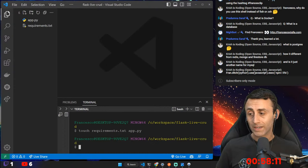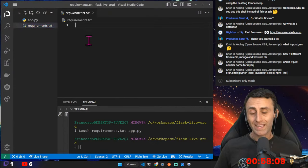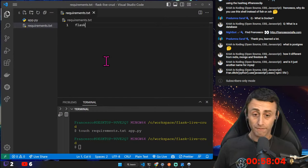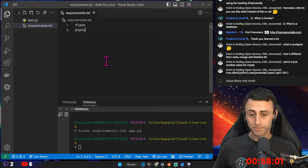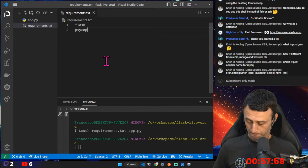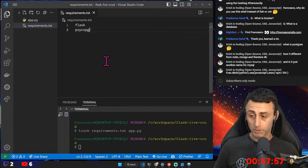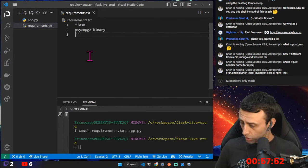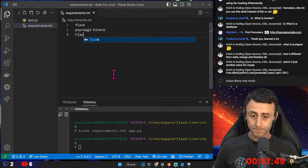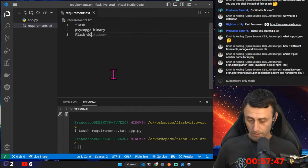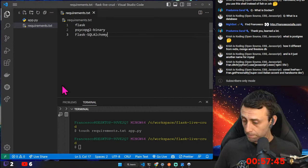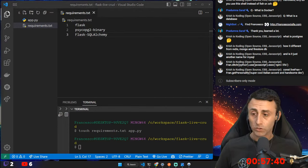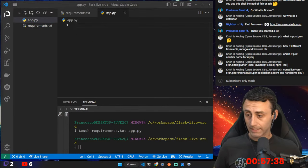We created these two files. Now we need three dependencies. In requirements.txt we have: Flask, psycopg2 (or the binary version), and Flask-SQLAlchemy. Now let's go to the app.py file.